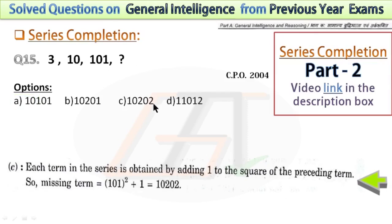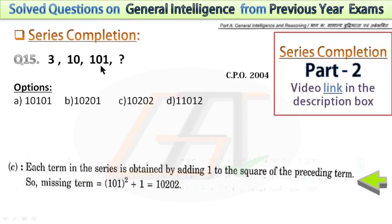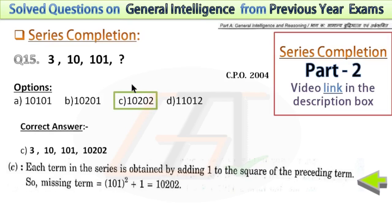In the next question, the series is 3, 10, 101. I have shown the pattern of how to solve the missing term. If we add 1 to 3 squared, we get 10. If we add 1 to 10 squared, we get 101. Again, if we add 1 to 101 squared, we get the missing term. So the missing term will be 10202.